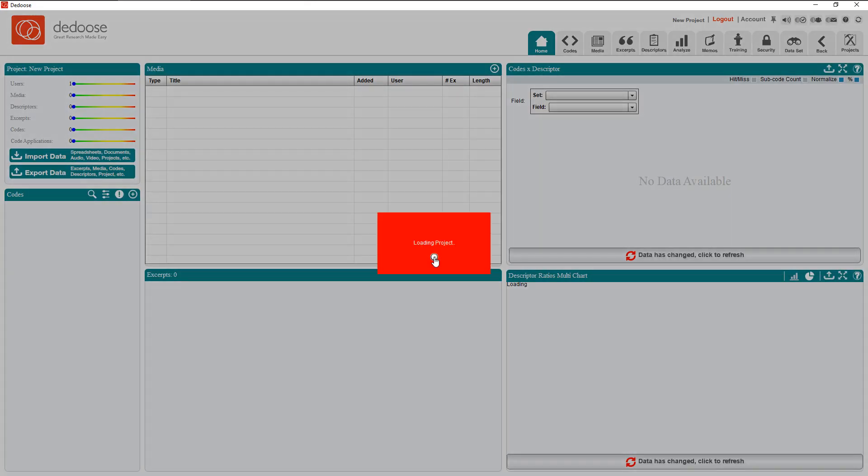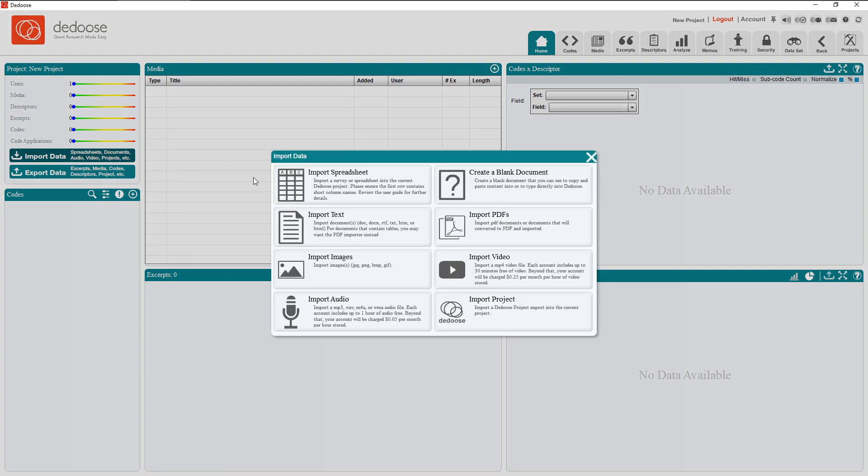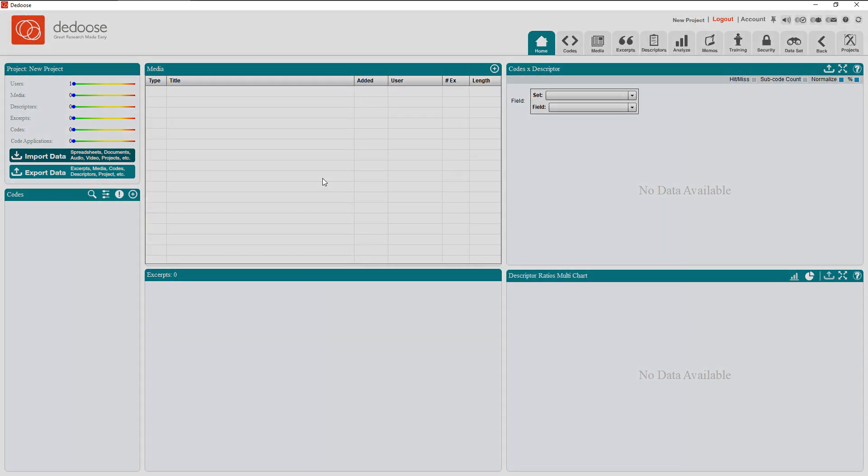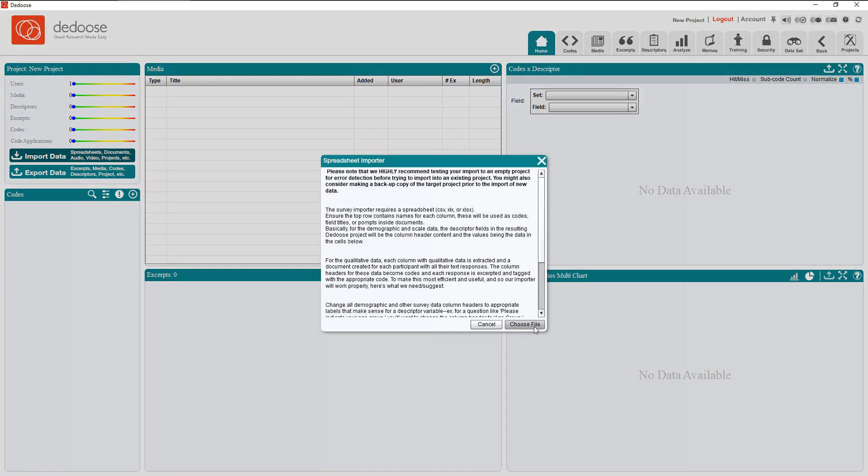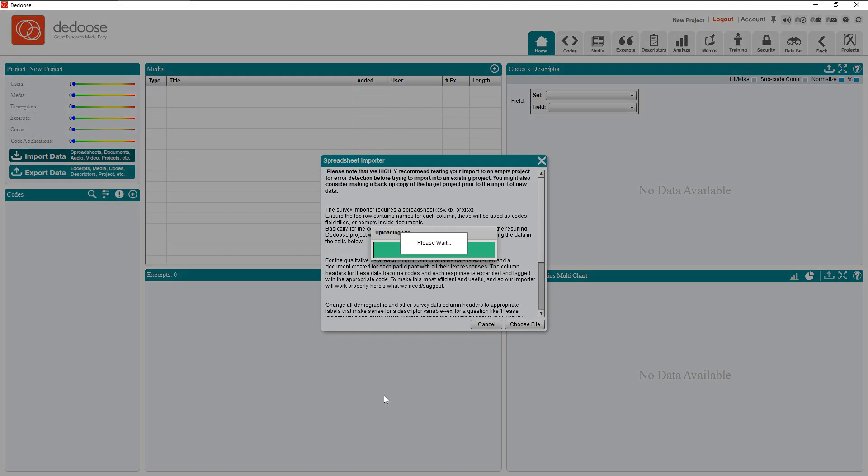As soon as I'm done with that, I can click Import Data, Import Spreadsheet. I choose a file and select my survey file.